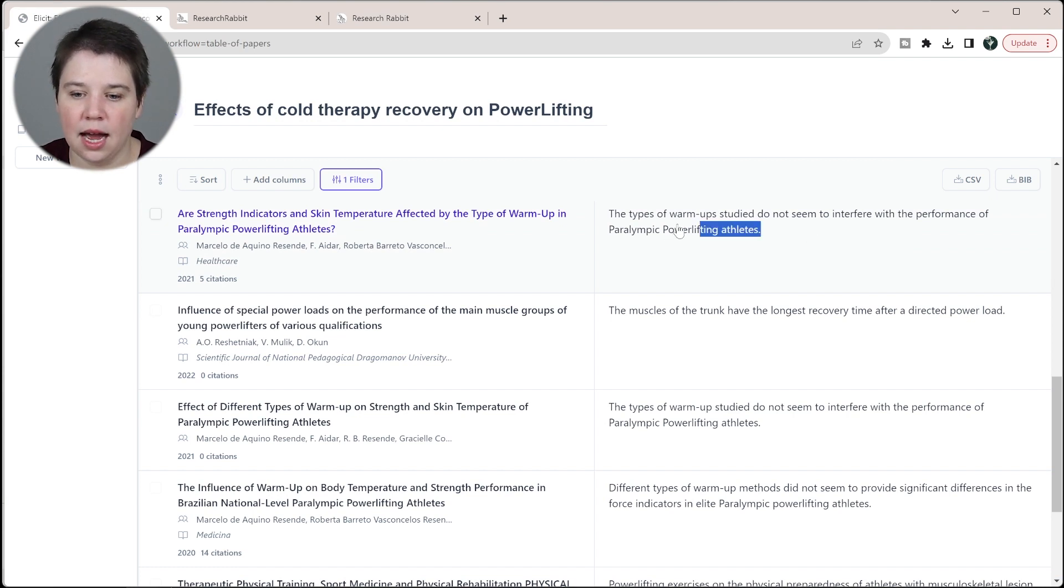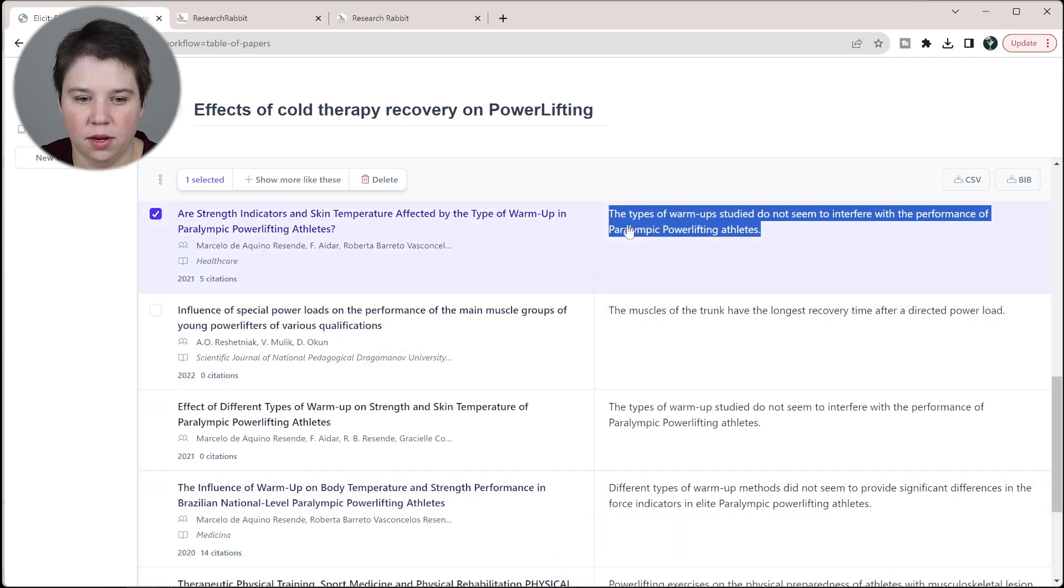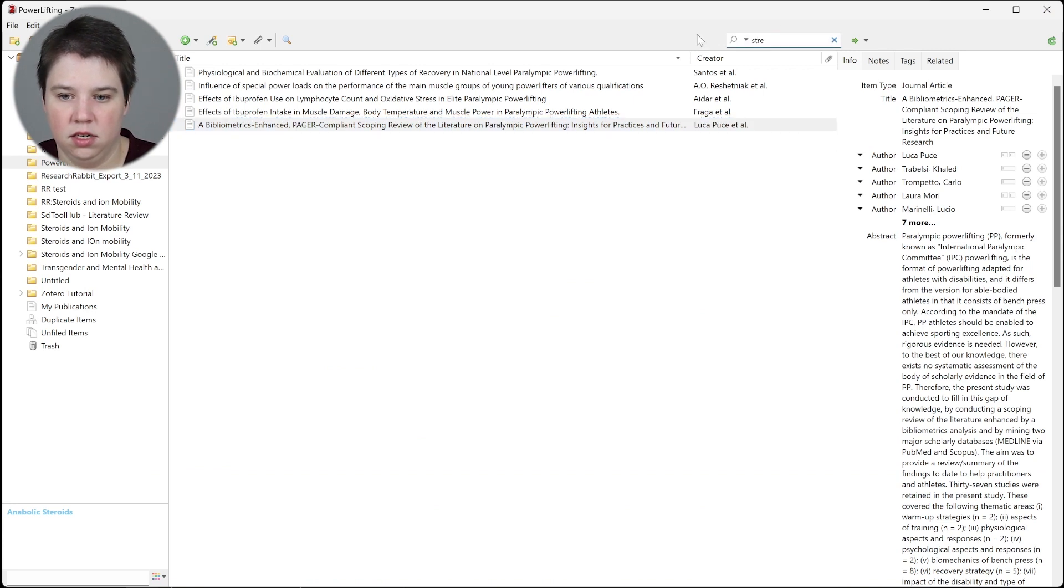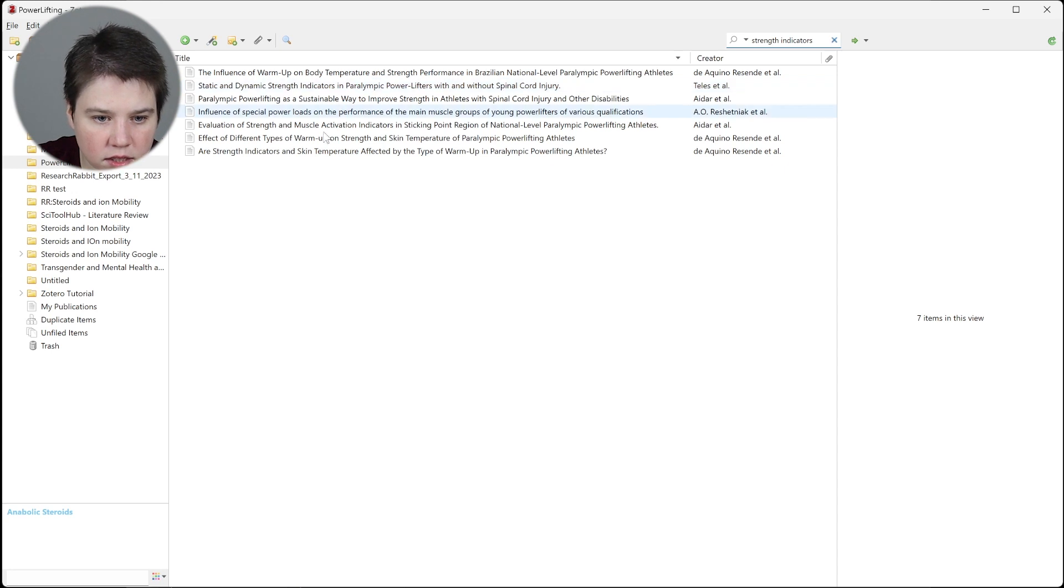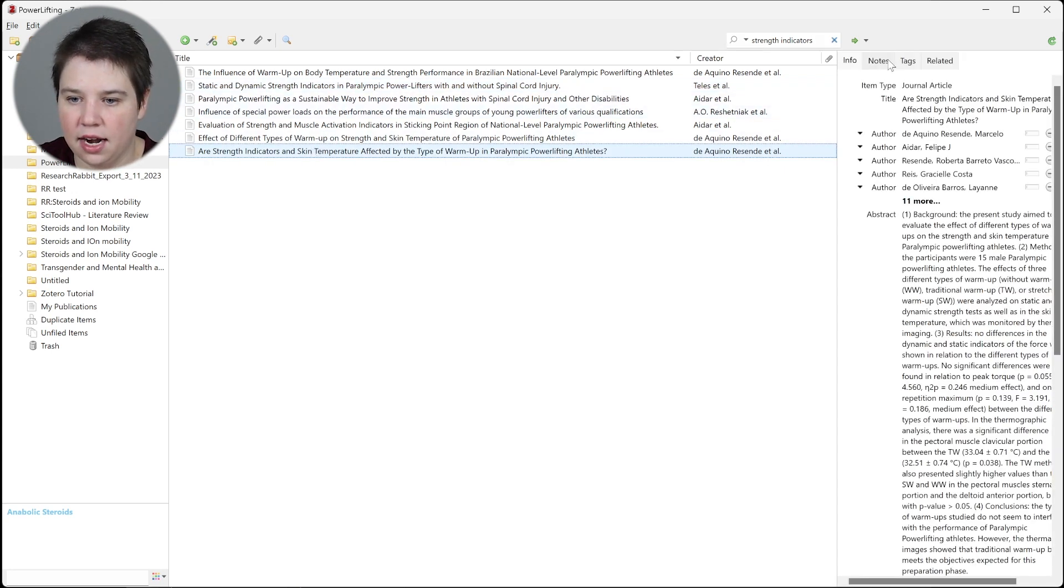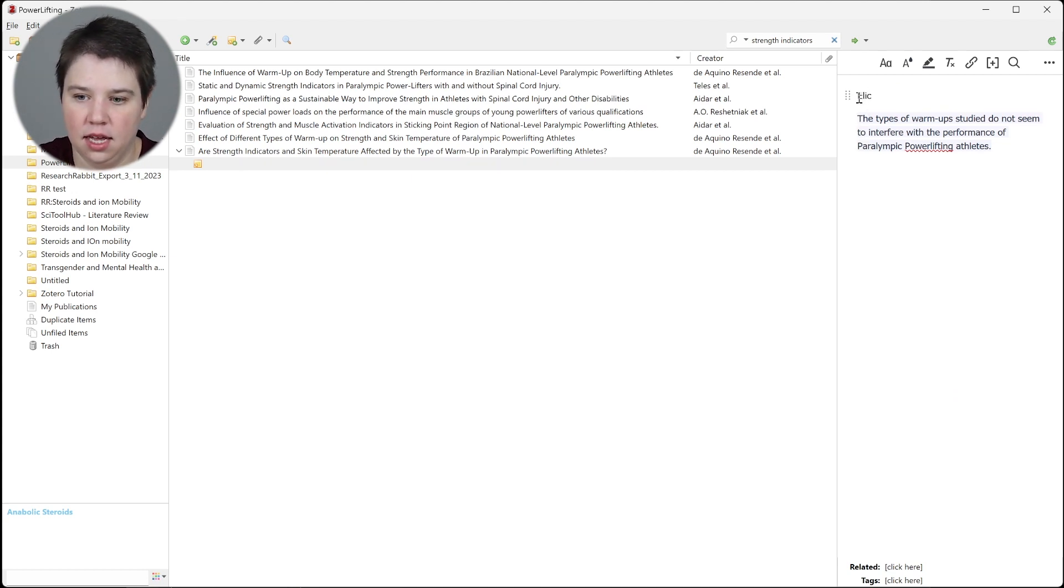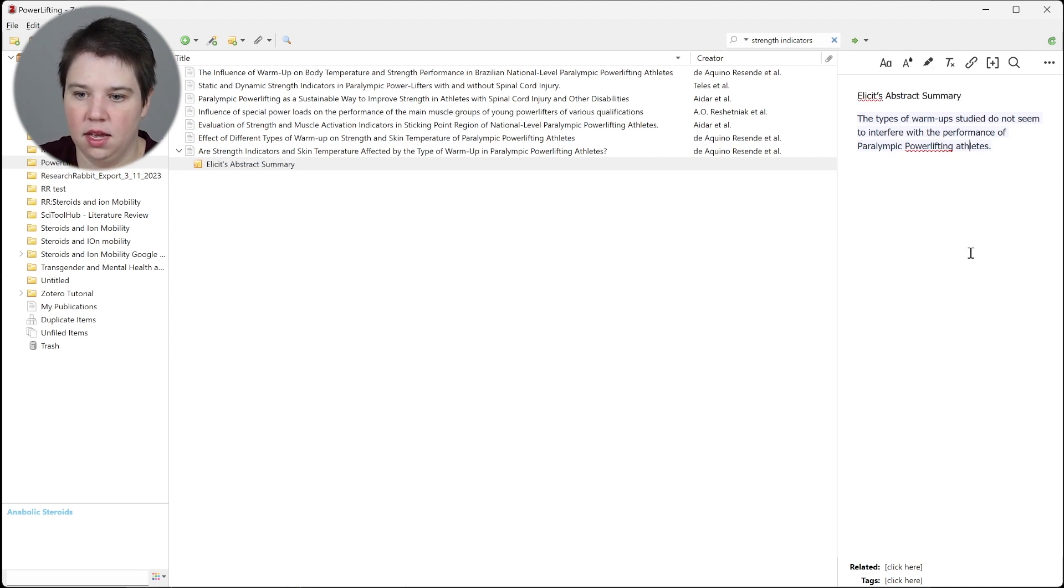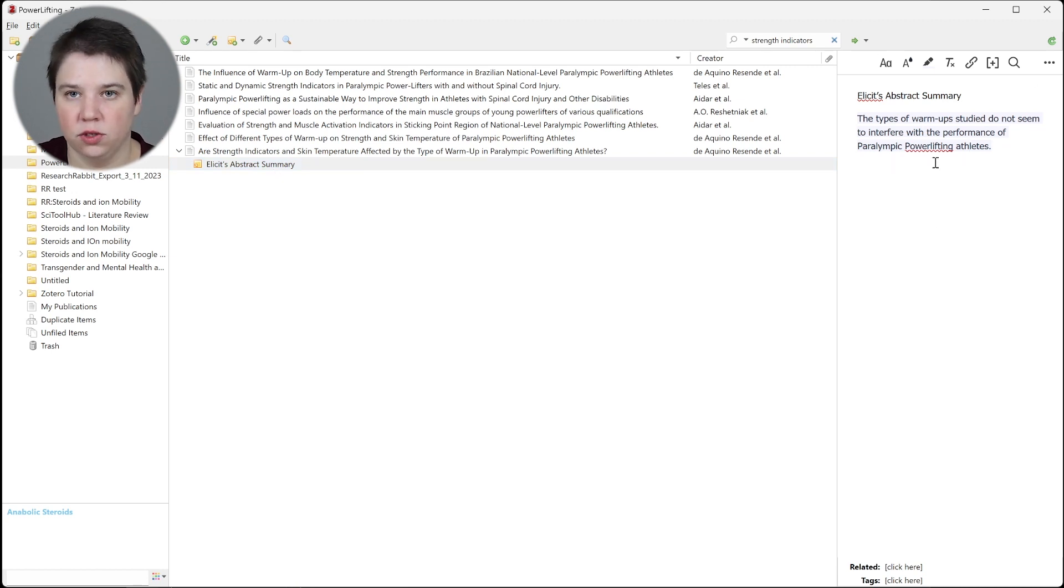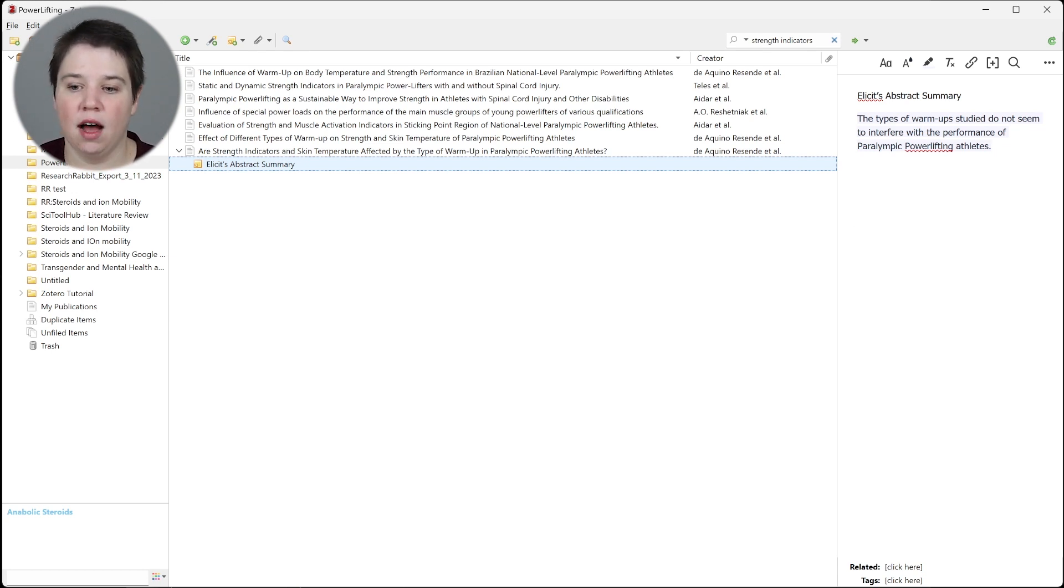Let's say I want to copy some of these abstract summaries in here. I'm just going to copy this, and then I'm going to look for strength indicators. I can look here and then I can add a note here with that information in it. I can say this is Elicit's abstract summary. Now you'll see Elicit's abstract summary appears here. This is now also searchable as well.